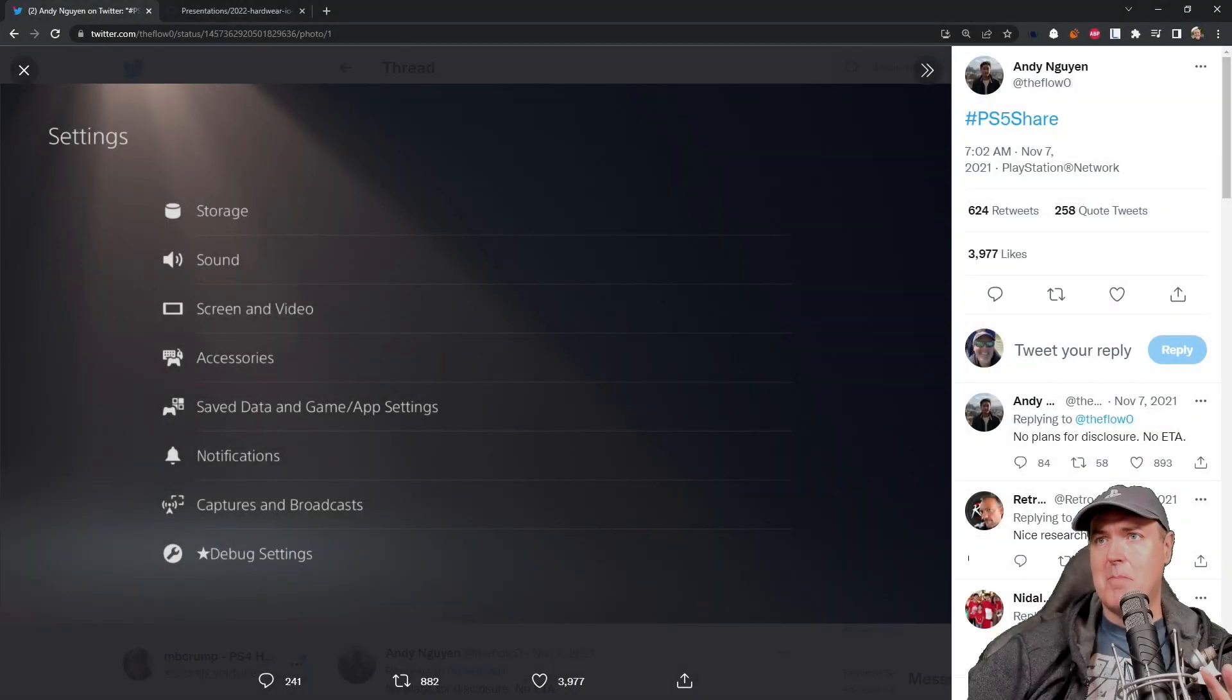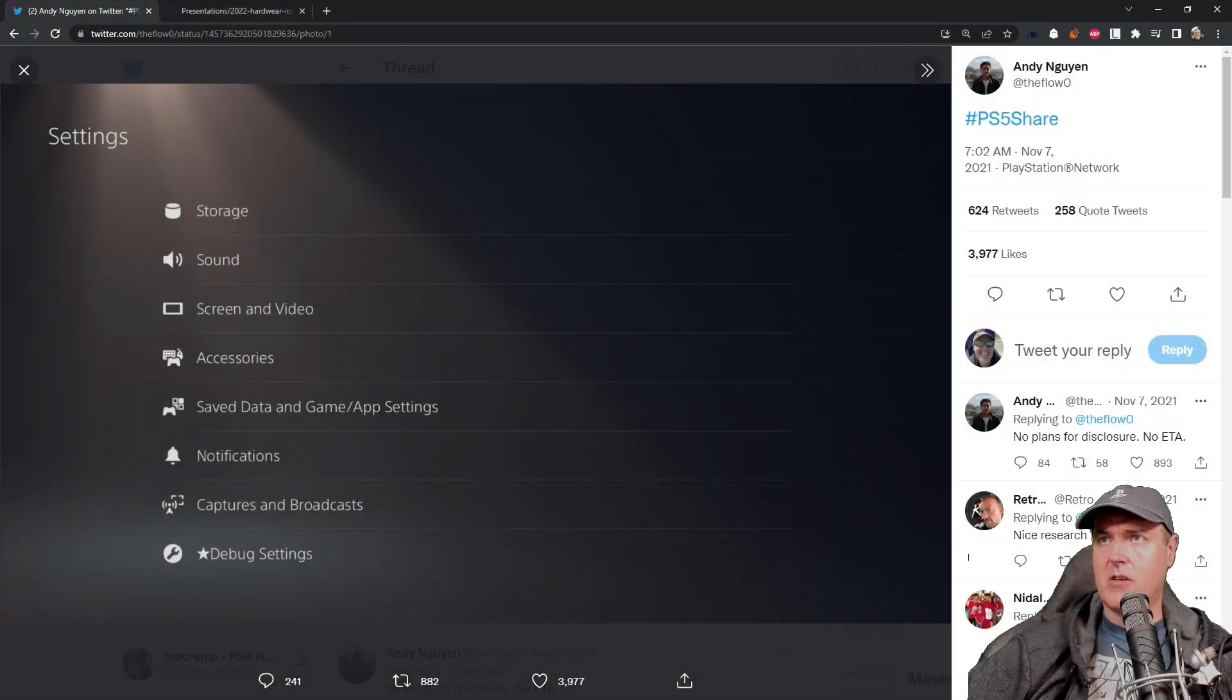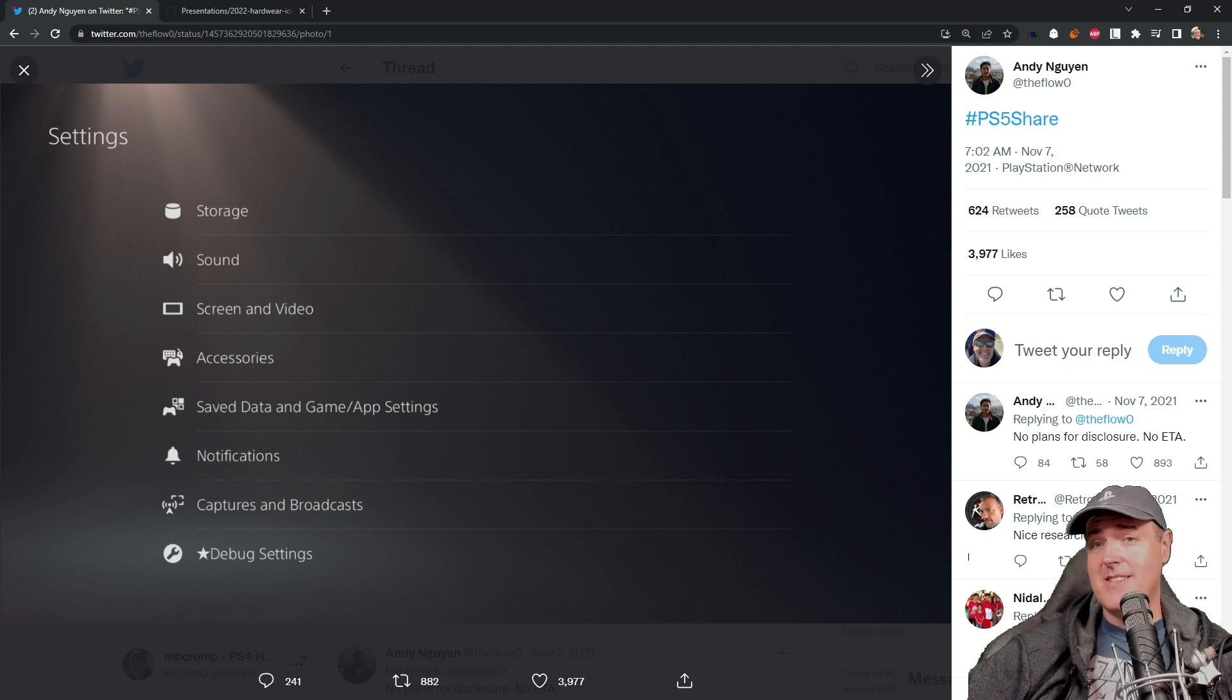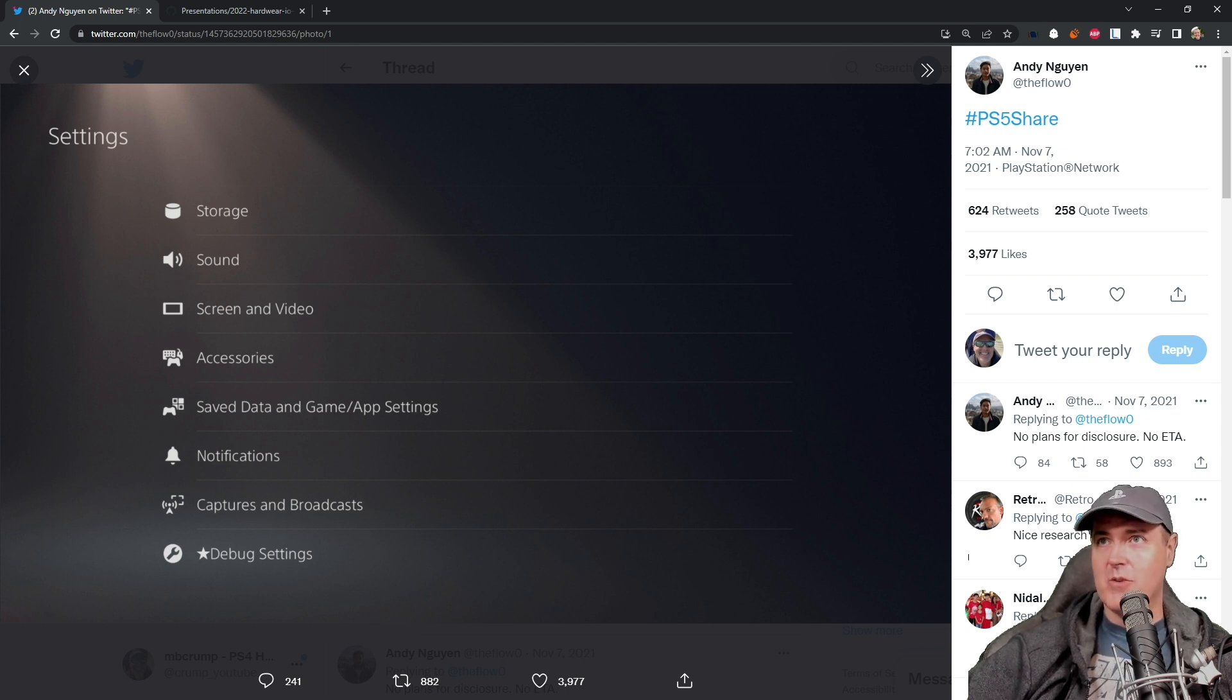Hey, what is up everybody? Michael Crump back here again talking about all the latest and greatest PlayStation 4 and PlayStation 5 homebrew news.